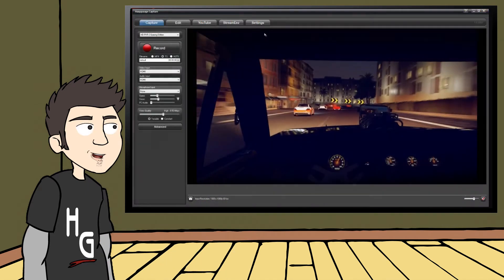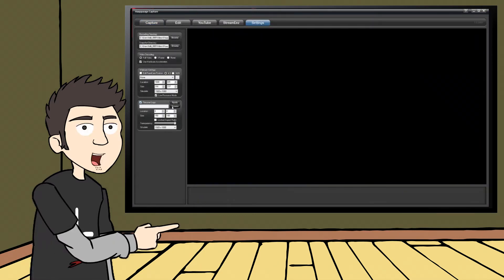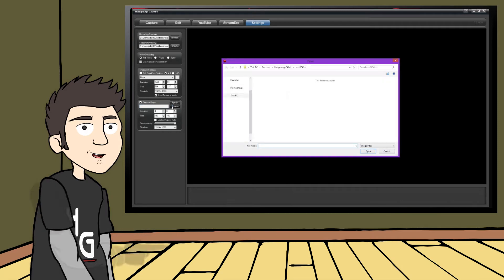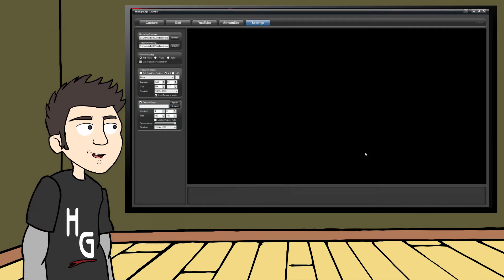Once that is open, you're going to want to go to the Settings tab. Here you'll find the Personal Logo Inserter. Check the box next to Personal Logo, then choose the image file you want to use as a logo with the Uploader Tool.